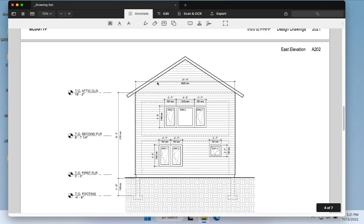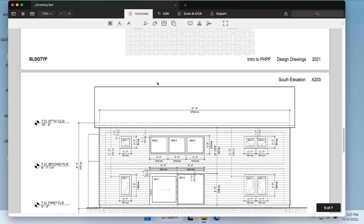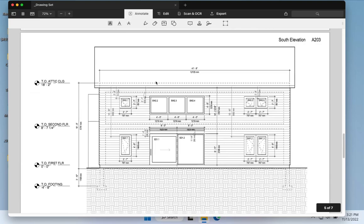We have elevations showing window placement, sizes, and operation. The south side has overhangs and more glazing — this building is designed for the northern hemisphere, cold climate, with very thick walls. The geometry and massing is very, very simple, which is really designed to allow us to focus most of our attention on the Honeybee PH tools themselves rather than getting lost in complicated geometry or modeling.